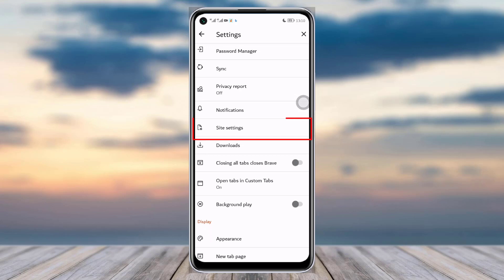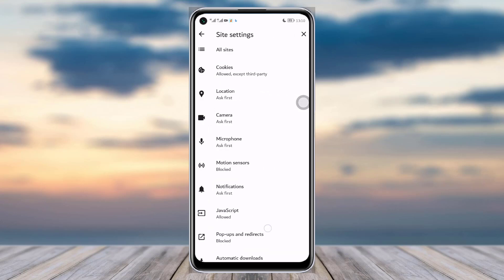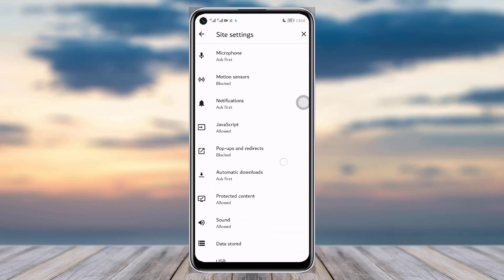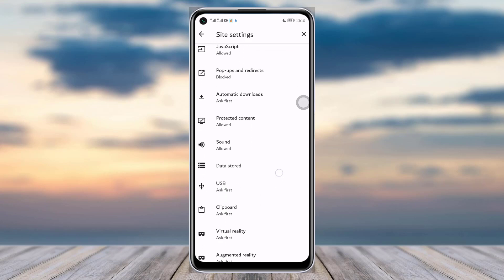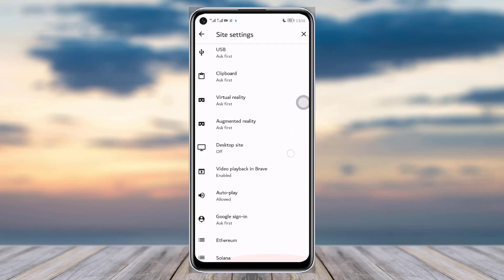Here you can see all of the settings options. You will see the option called Site Settings — simply tap on that. Then you can see all of the settings, and if you scroll down you will be able to find the option called Auto Play.